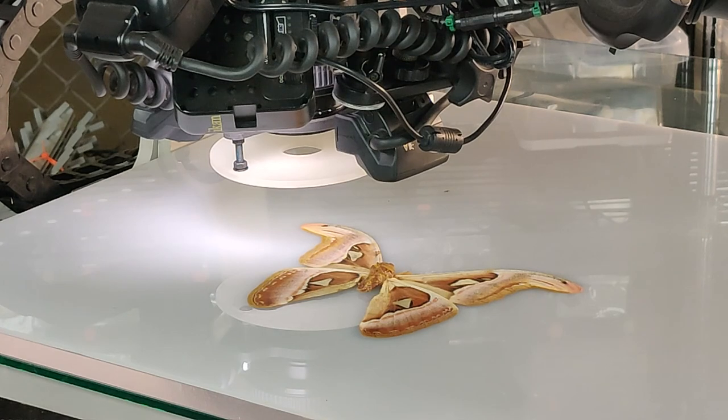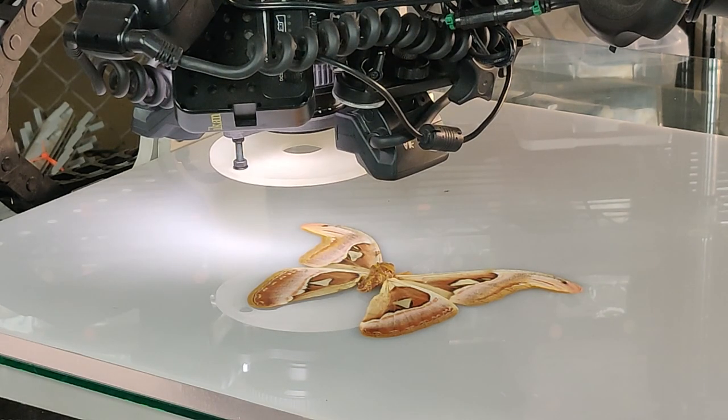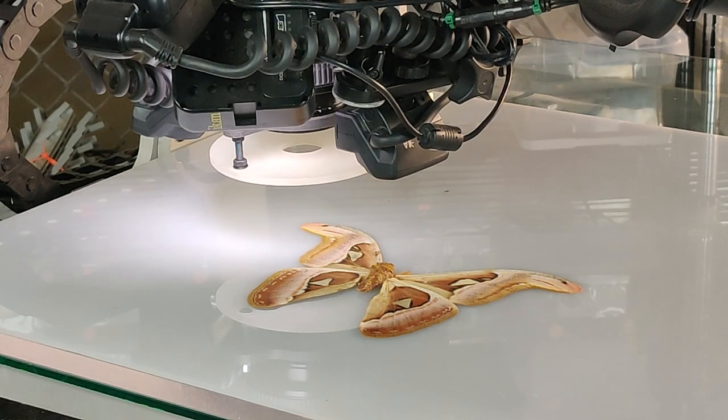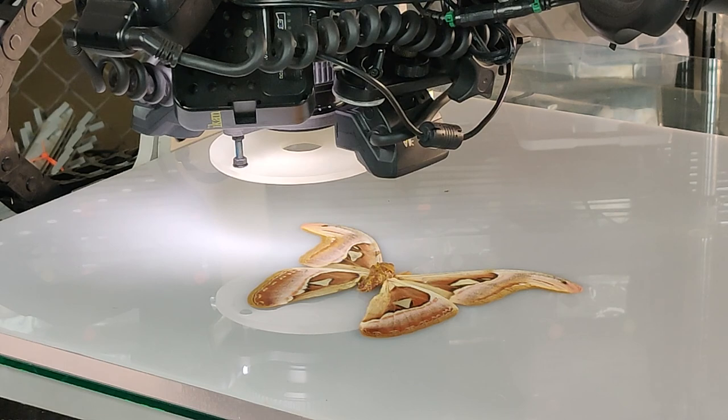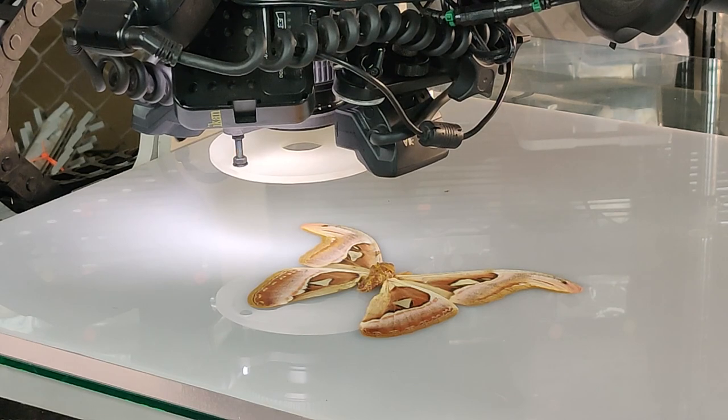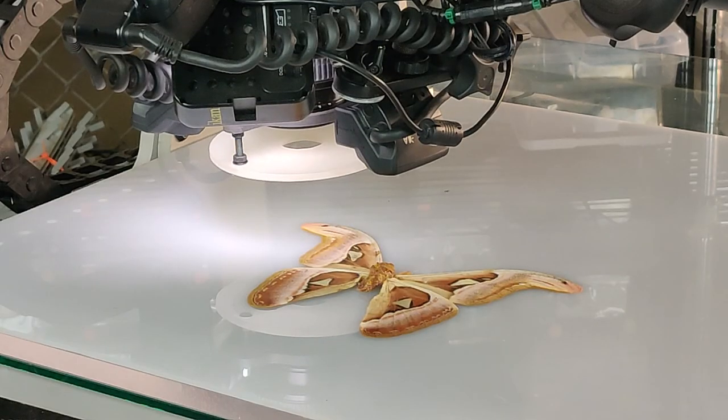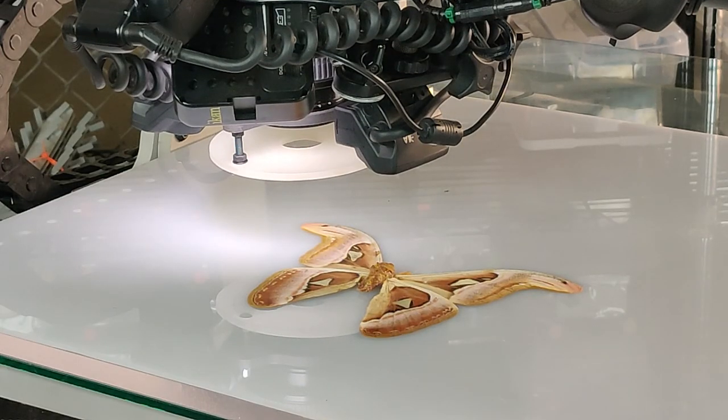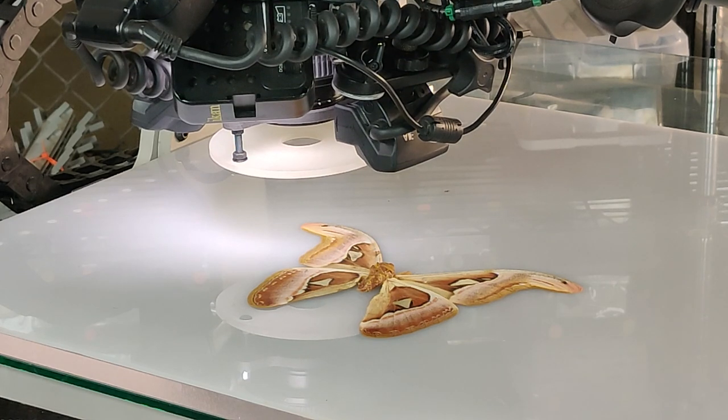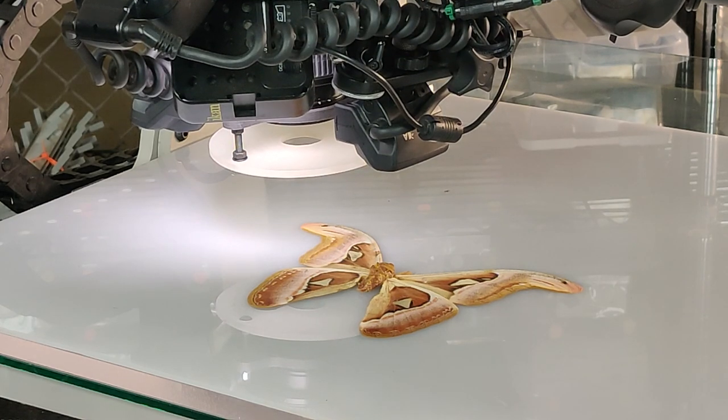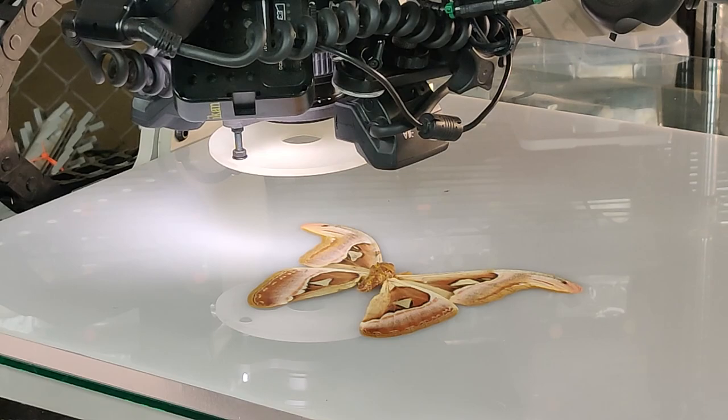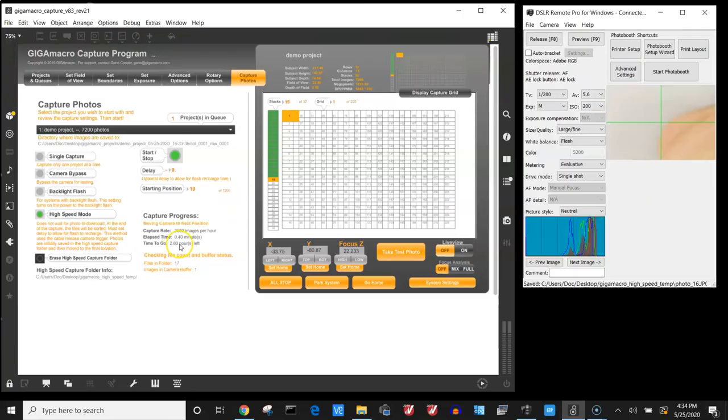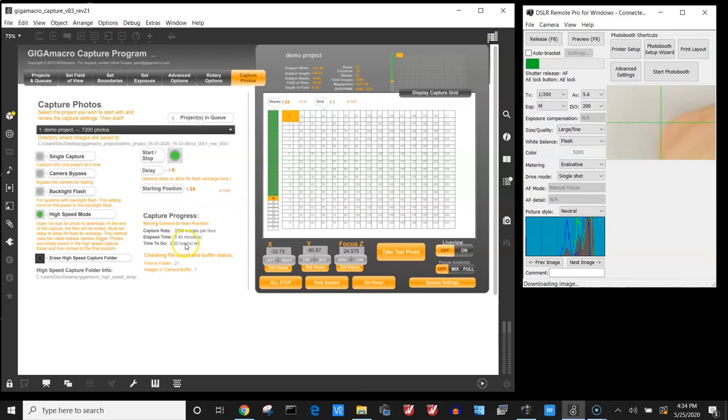So for 7200 photos it'll take approximately probably about five to six hours. It'll tell you how long it's going to do it in the little window here. I'm on high speed mode which gives me about two and a half hours to three hours left. If I was using not high speed mode it might take five or six hours.